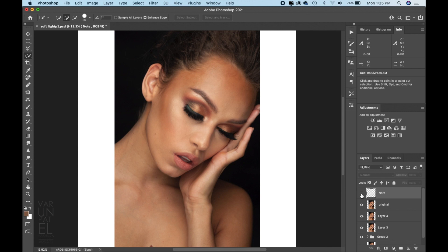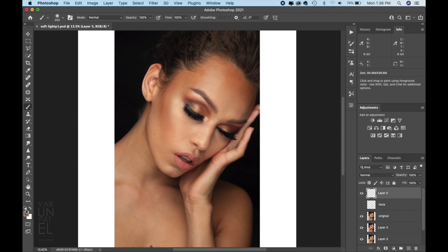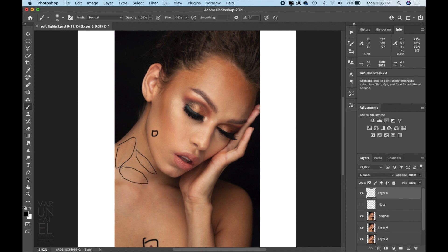I start from the fit screen view. Whatever problems I see, I start with them first and then zoom in for more detail. Using my mouse and a black brush to show the problematic areas — this area is definitely visible from this distance. There are also some impurities, veins, and lines over here that are clearly visible from the fit screen view.